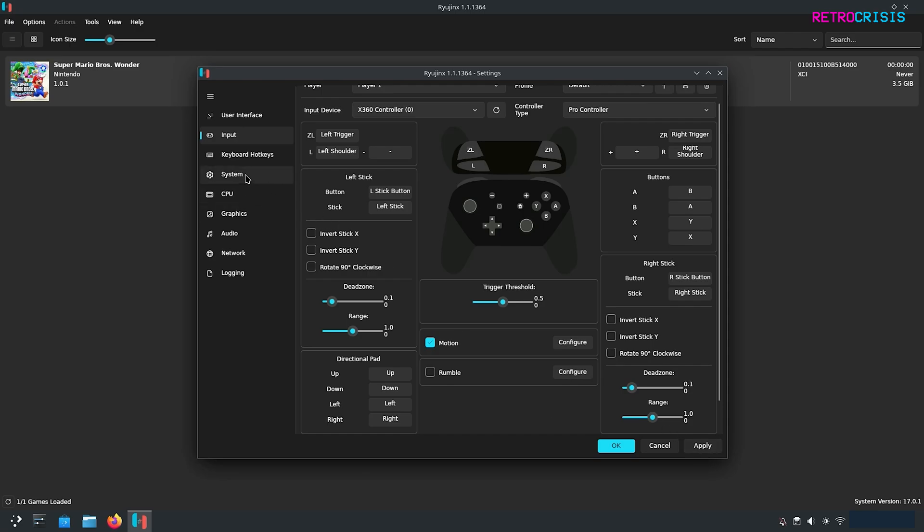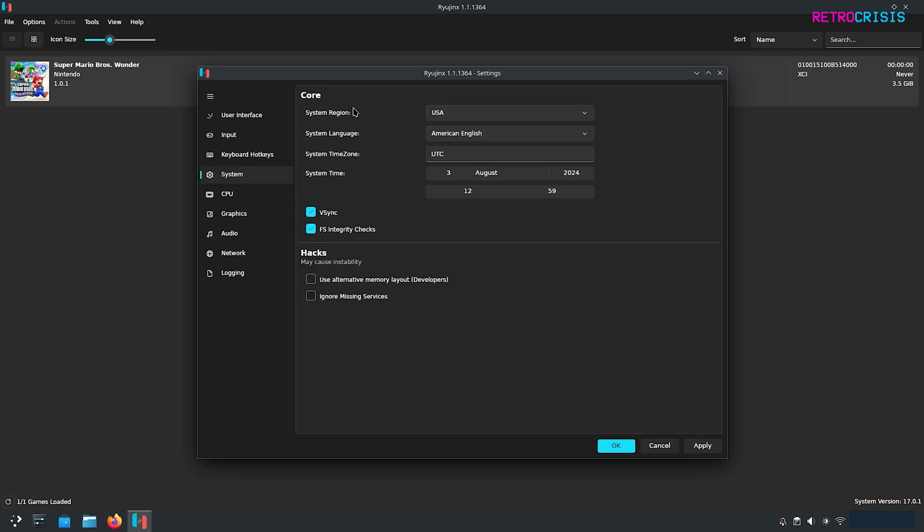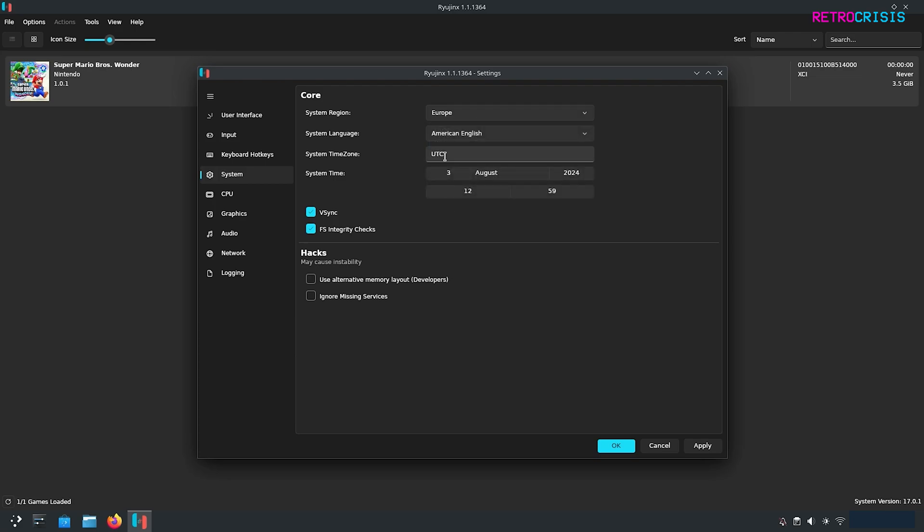Let's go to system. Here you can select which region you're in and which language you want to use, a time zone and whatnot. I'll just select Europe, change this to London and then click apply.